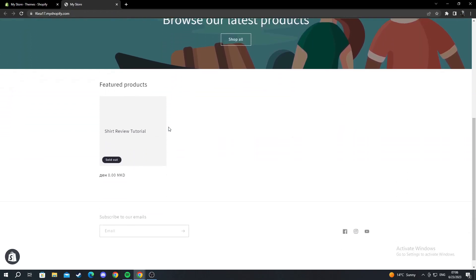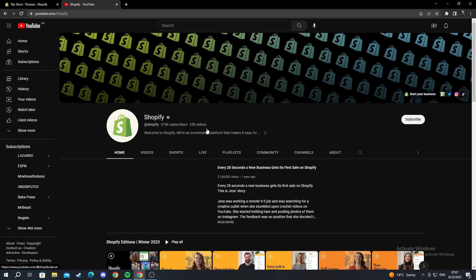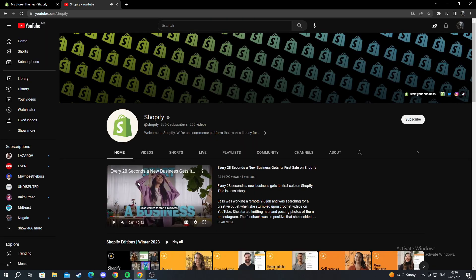Now we scroll down again, and there are the social media buttons. Let me click some of them to show you that they work. I'm going to open YouTube, left click, and it brings me to the Shopify web page. Thank you for watching.